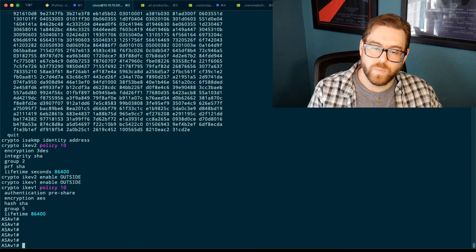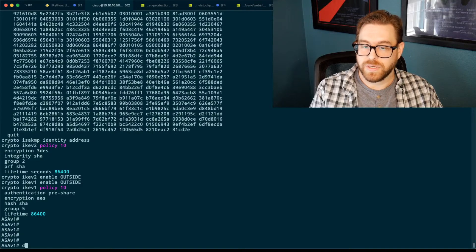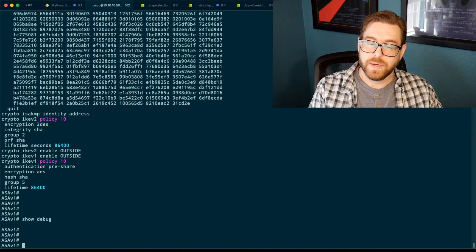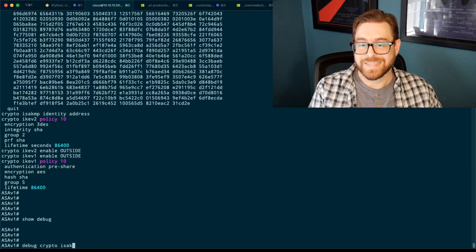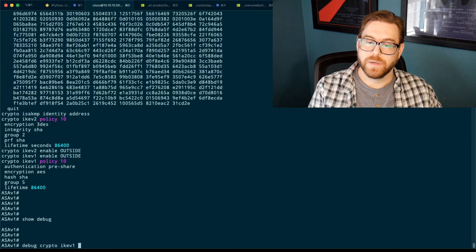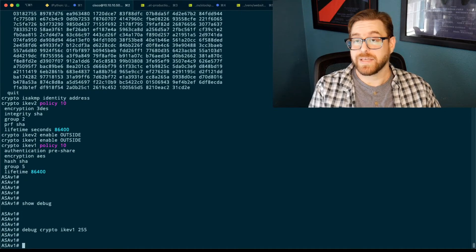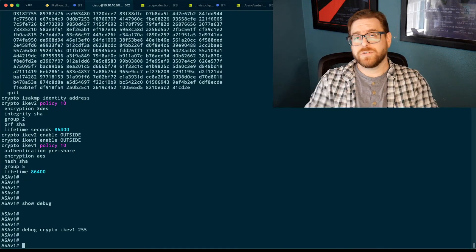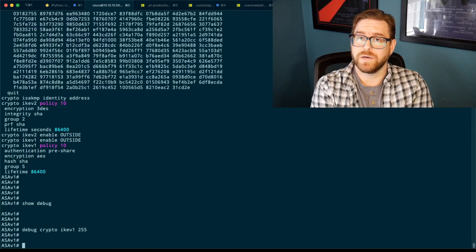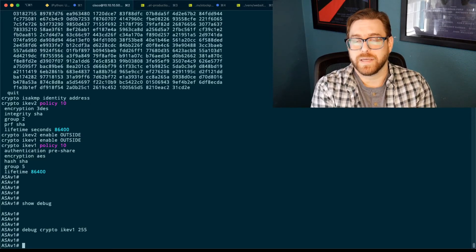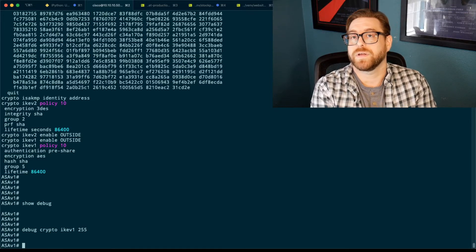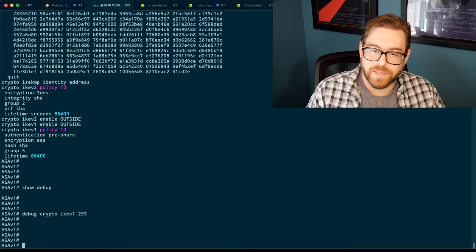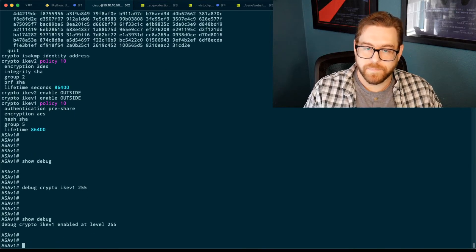We've got a crypto map applied to the outside interface and those settings are all there. So it is listening on UDP 500 now for incoming connections. And also what we want to do on here is turn on debug. So right now, show debug. Yeah, nothing there. So debug crypto, ISAKMP, that's a little version. IKE v1 255, which is the highest level of debugging on here. I would not recommend doing that on a production firewall, especially with a lot of IKE traffic. This is just a virtual ASA in my lab, and it's perfectly fine to turn that on here.